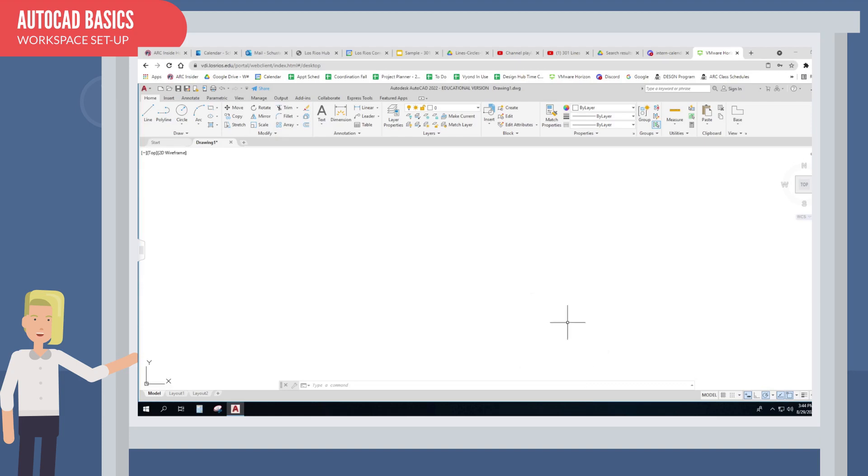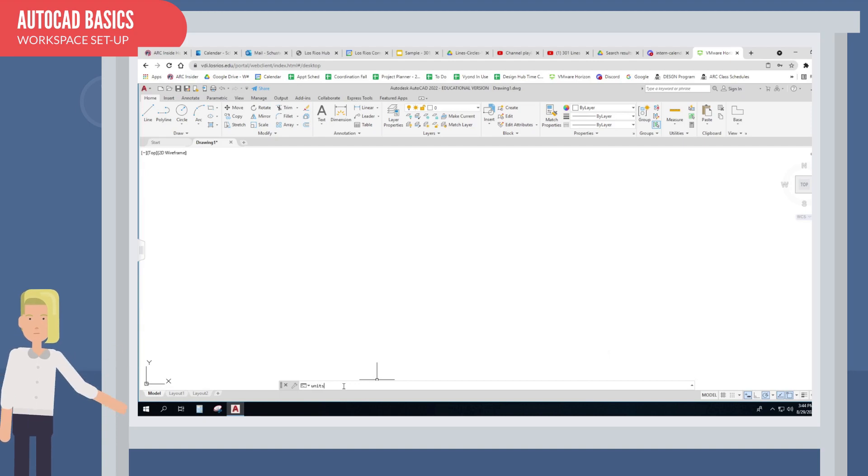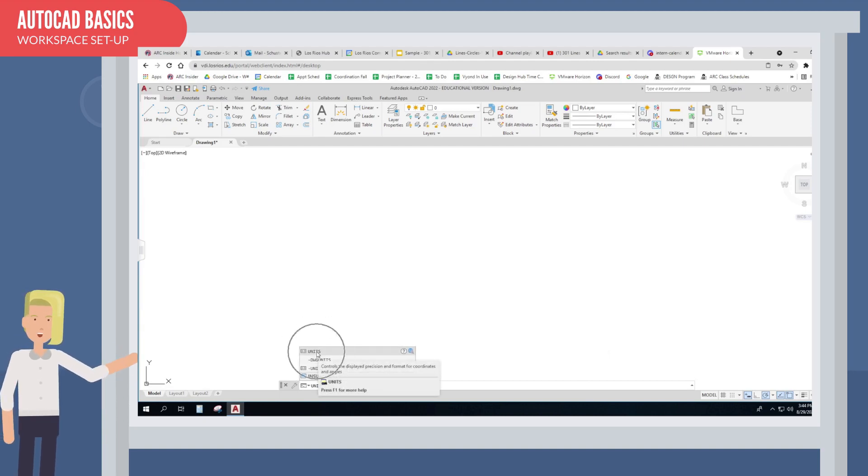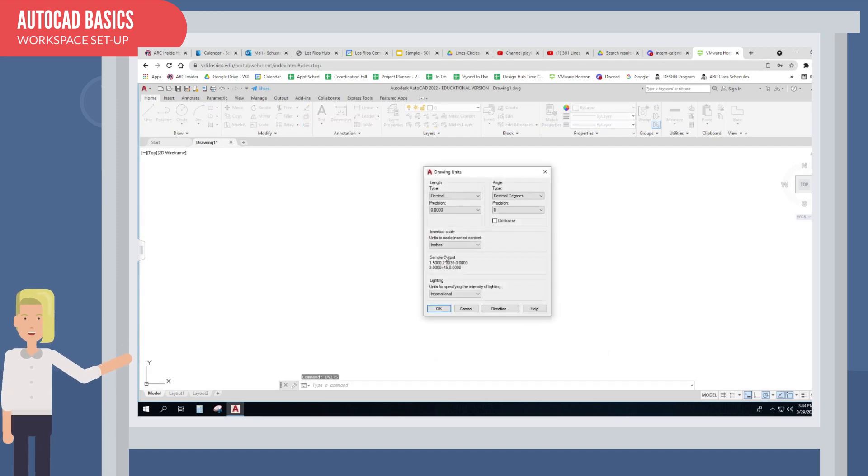Before you draw, AutoCAD needs to know what units you are working with. That means like feet or inches, or millimeters, or even light years. Type the word units in the command line, and then make the settings in the dialog box.